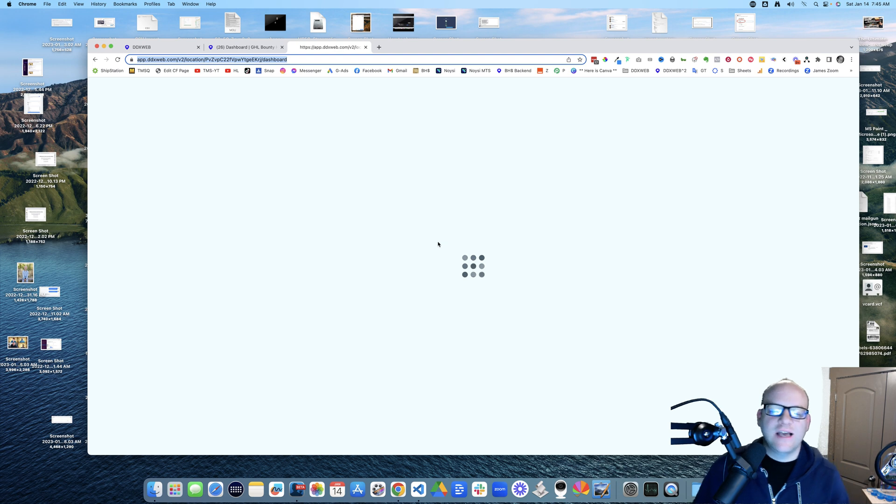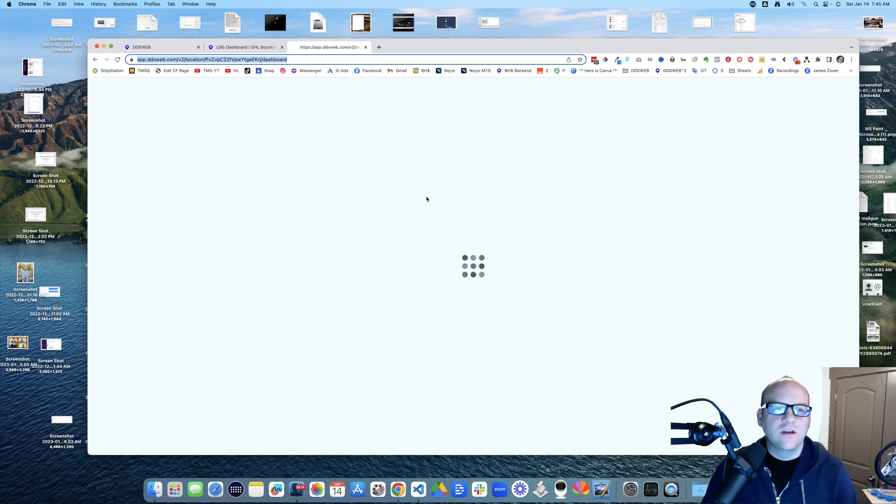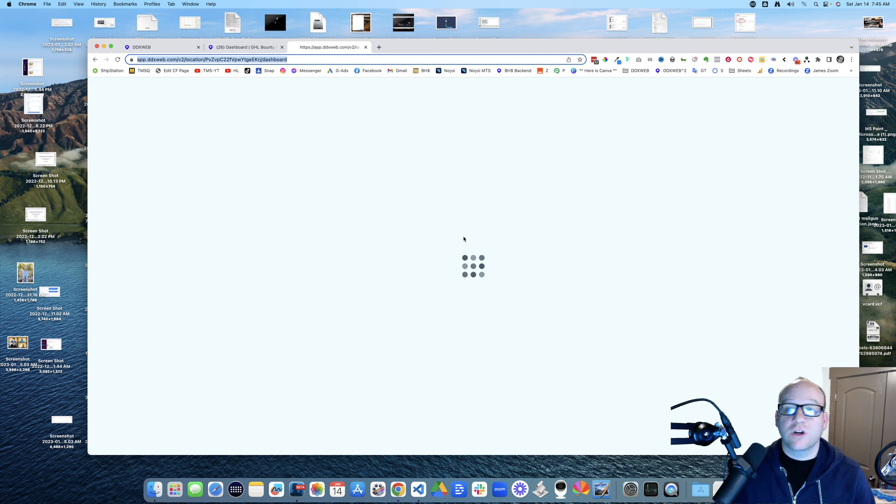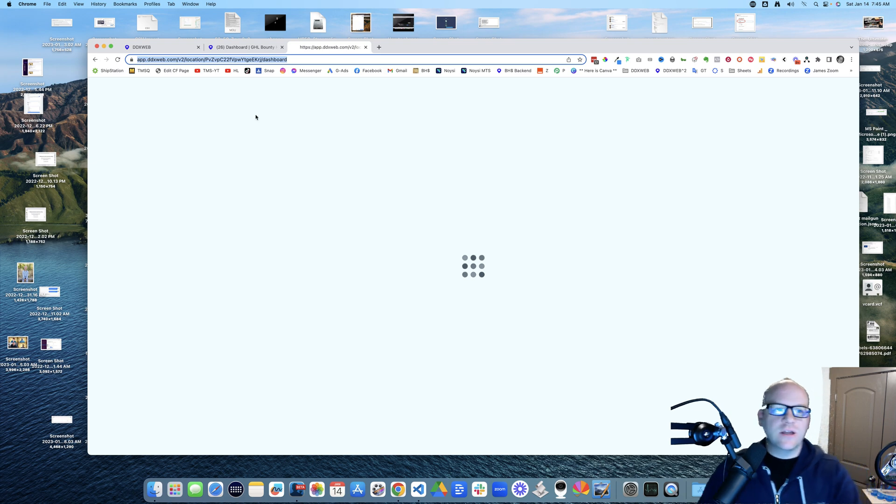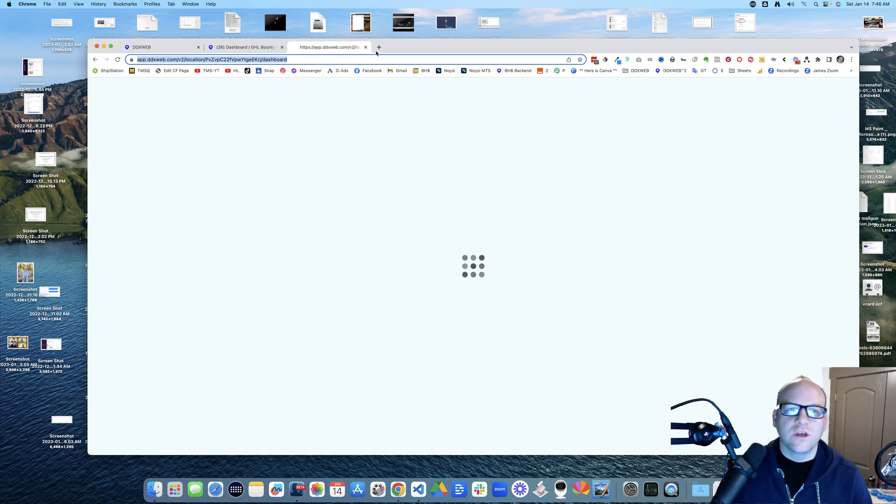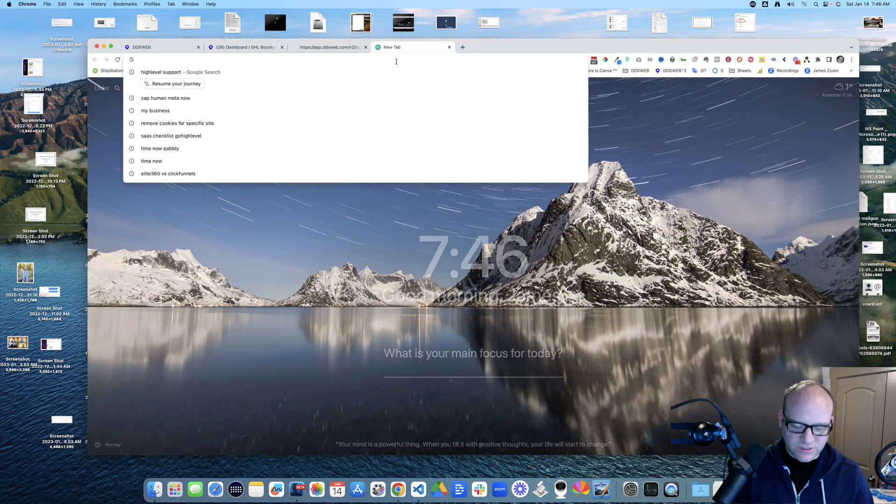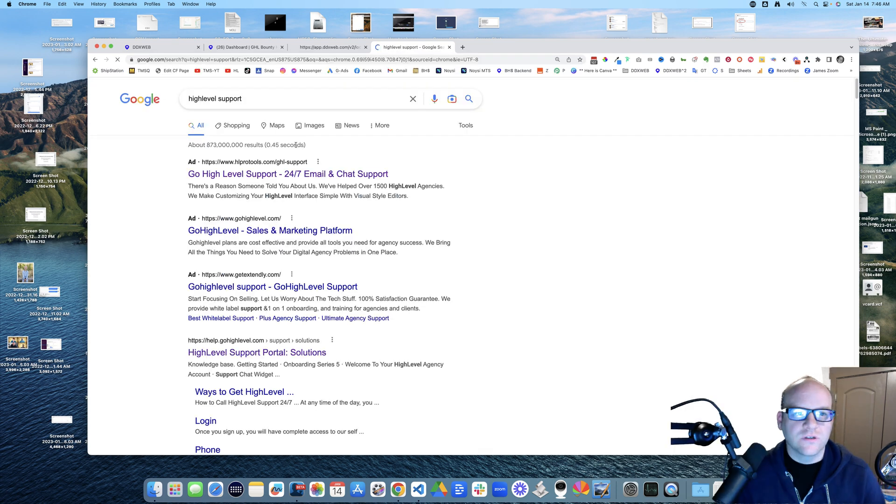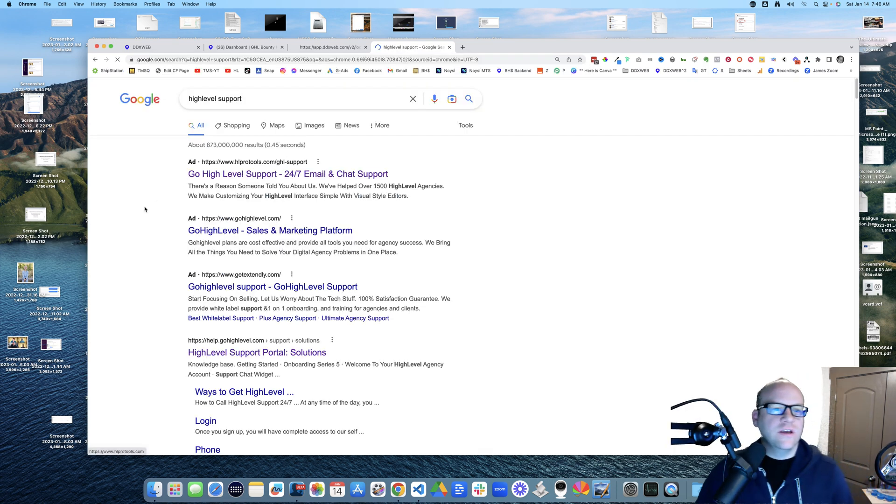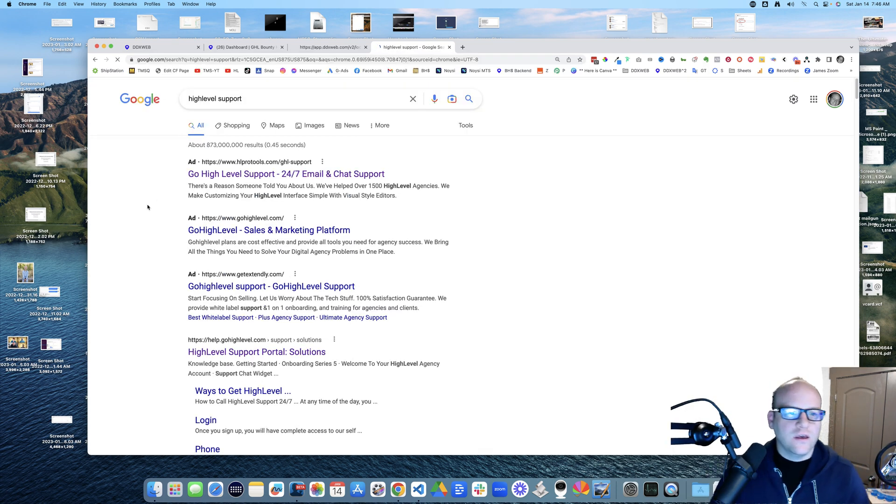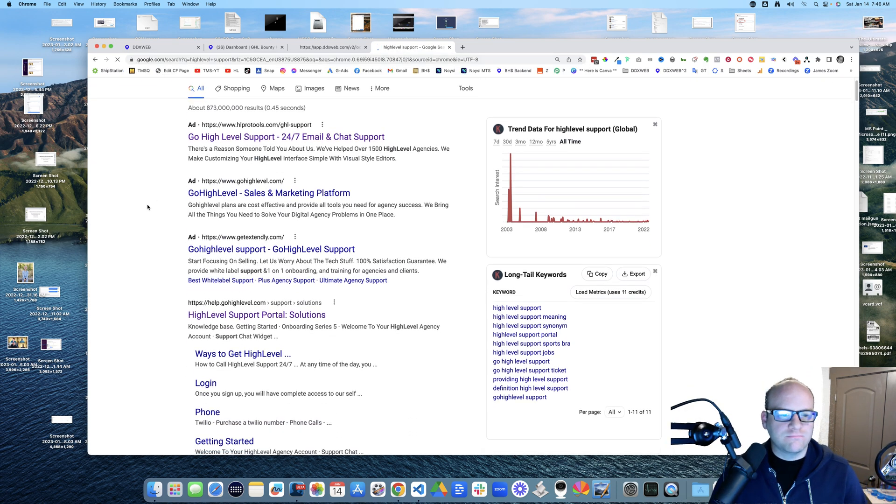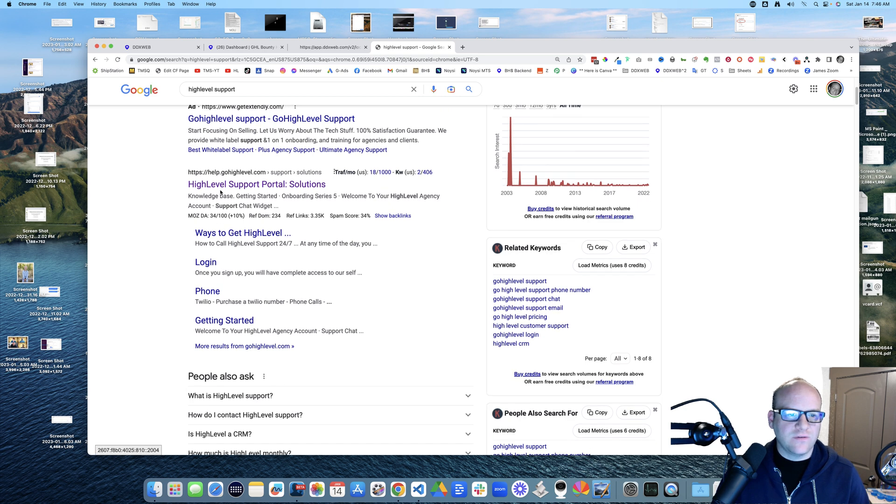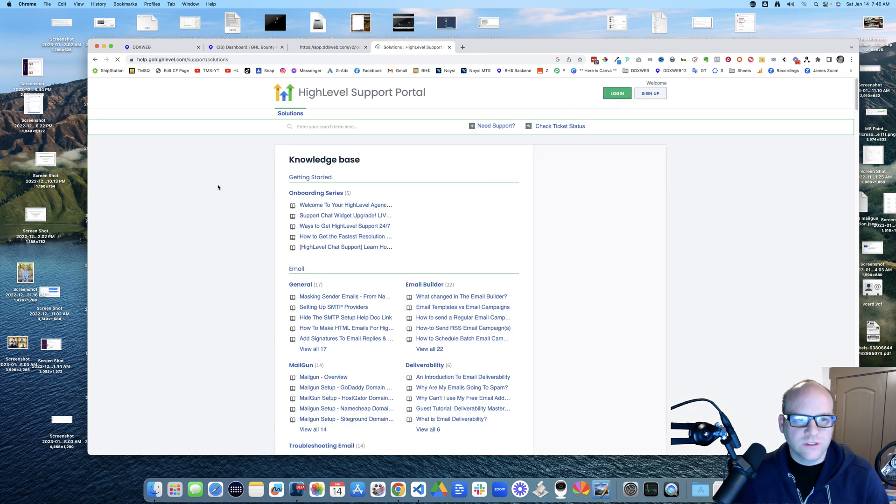This is a tough one because it's hard to get in touch with support. How can I log in to get in touch with support if I can't log in? So what I ended up doing was I searched for high level support.